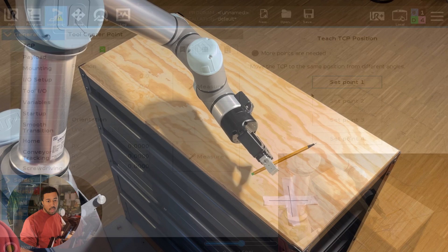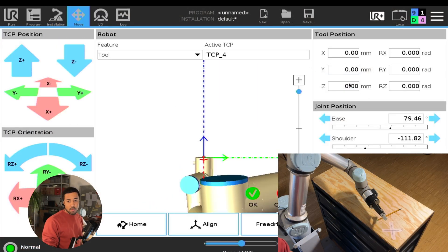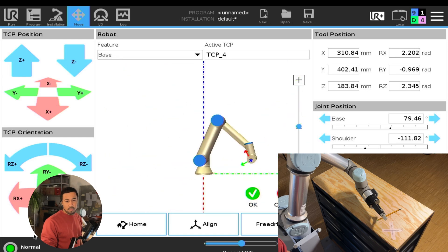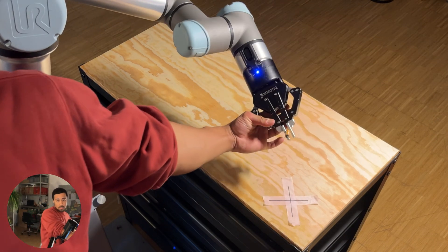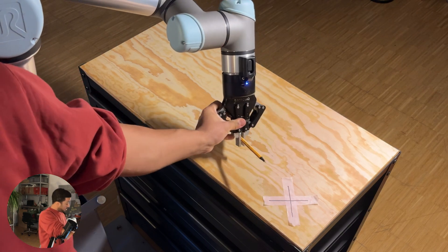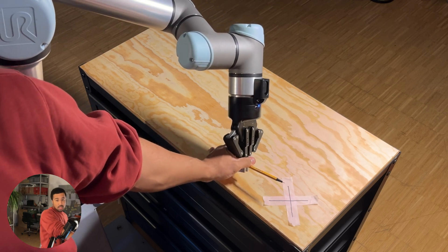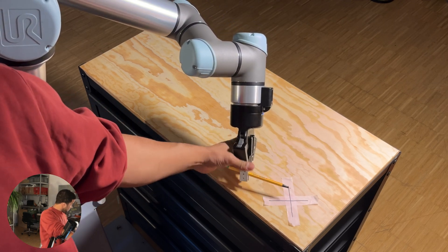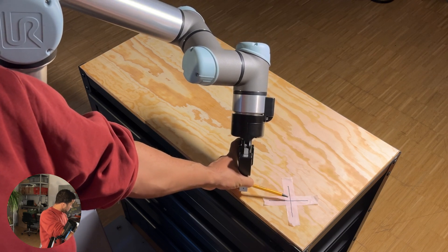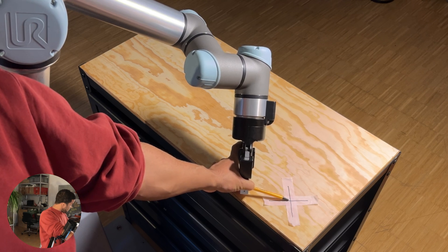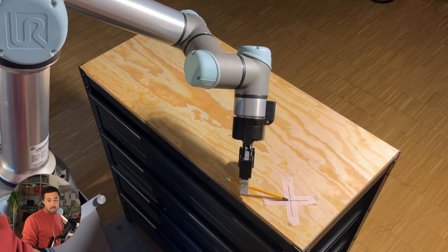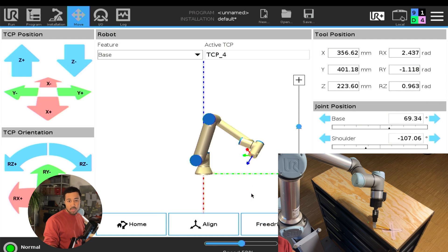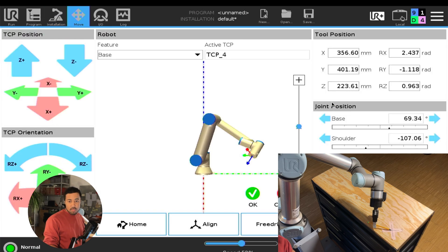So I will now go into my robot panel and I will set the first point. And now I simply move the robot with its TCP or with the tip of the pen to that location. You should be as accurate as you can. Of course, the more accurate you are, the better your results will be.